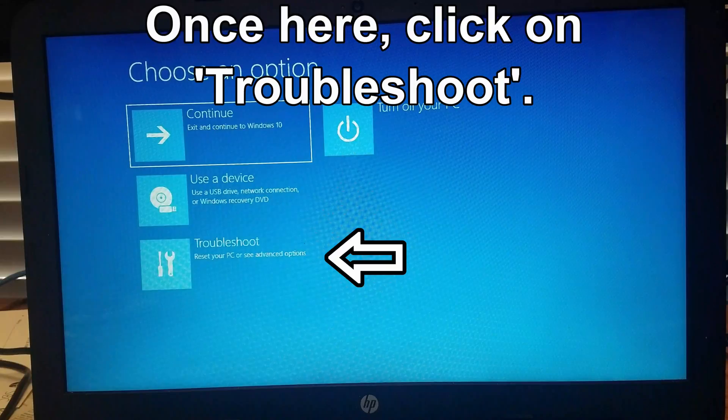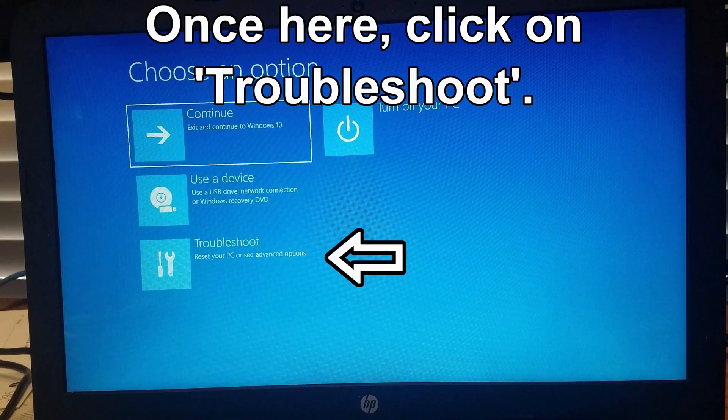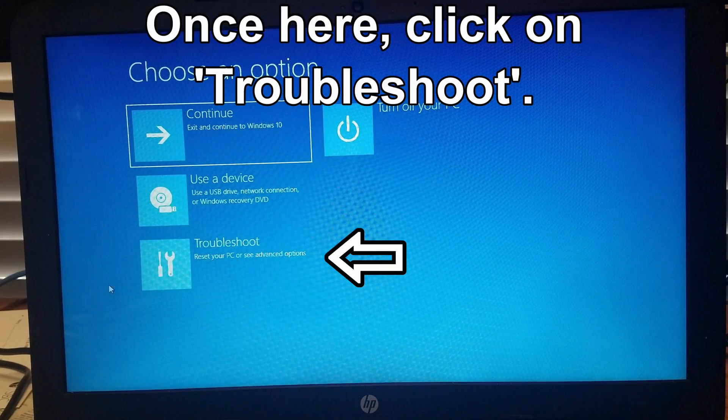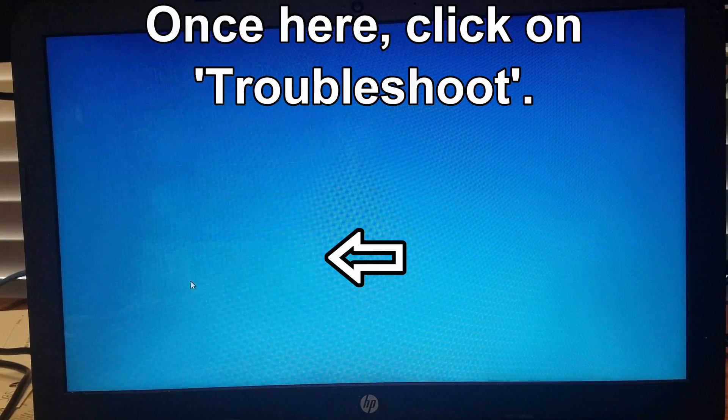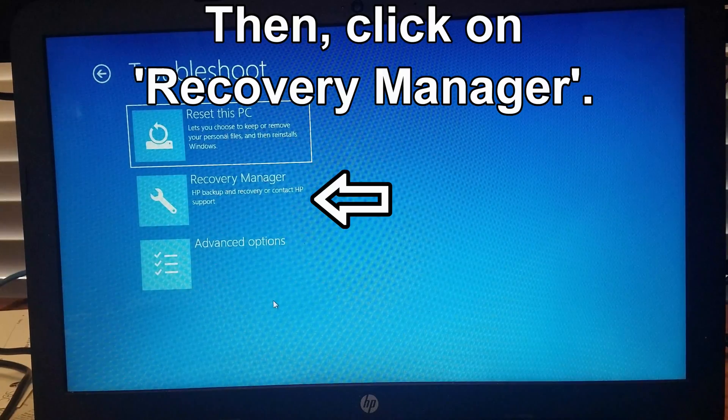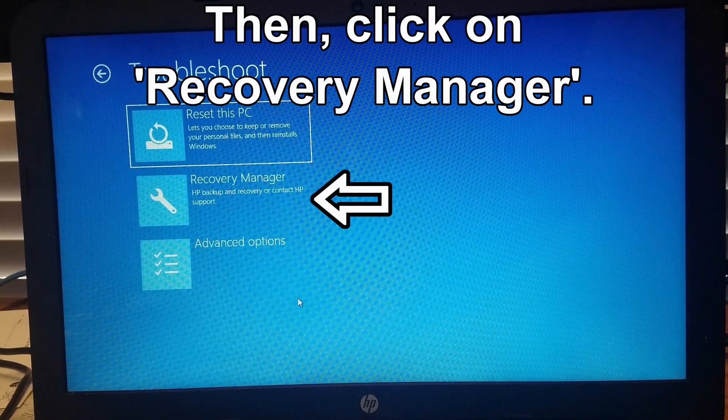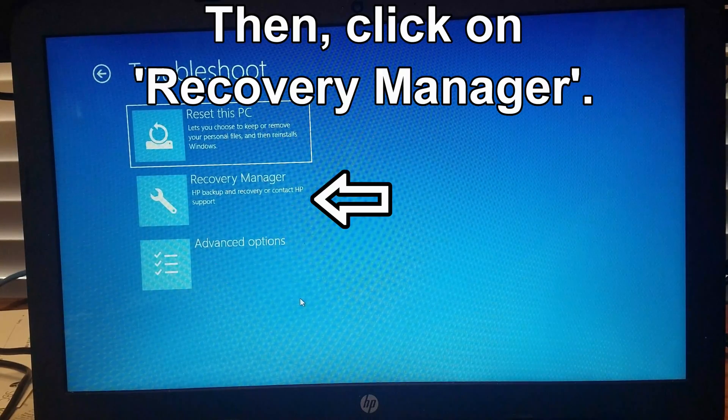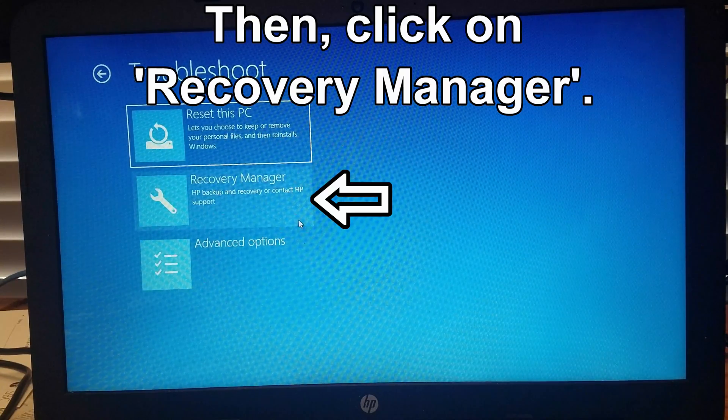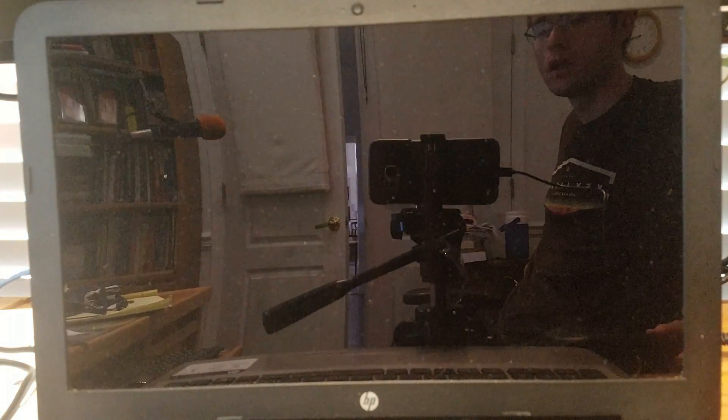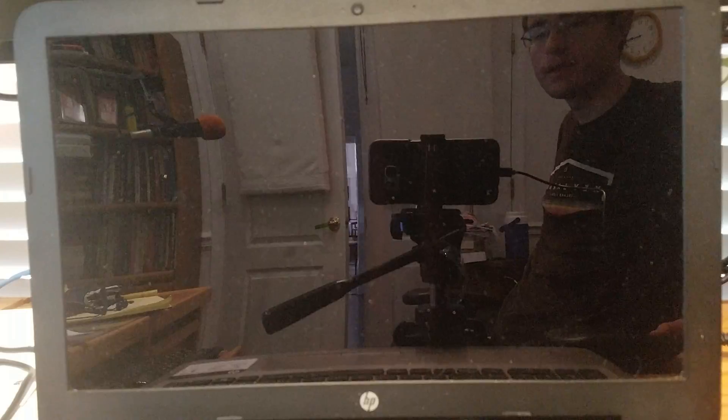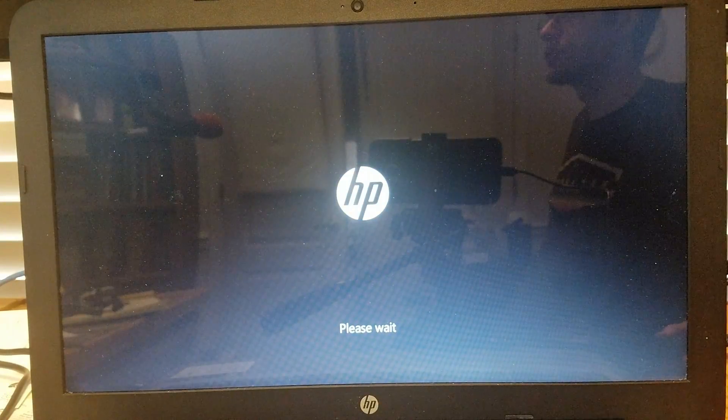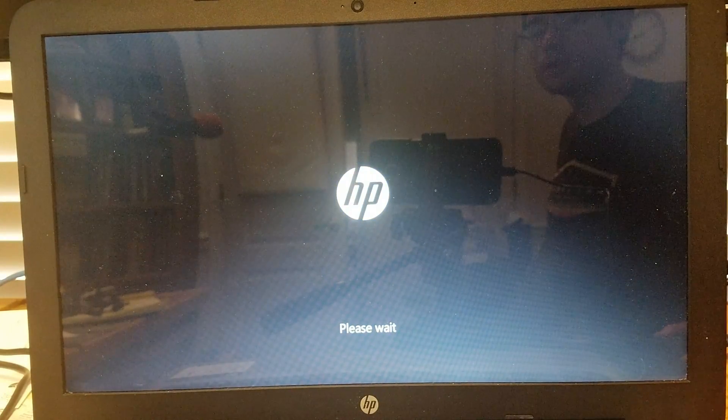Once you are in the Advanced Options menu, you will want to go into Troubleshoot, and then you will want to click on Recovery Manager. What this does is it will restart your laptop and open up the HP Recovery Manager.